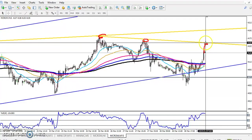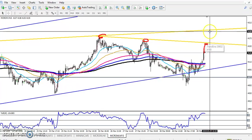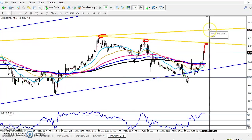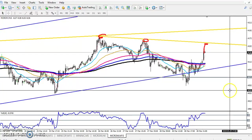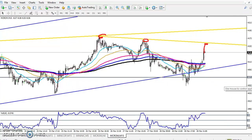The first target is around 4168 and the next target will be around 4193. This is what is actually going to happen.